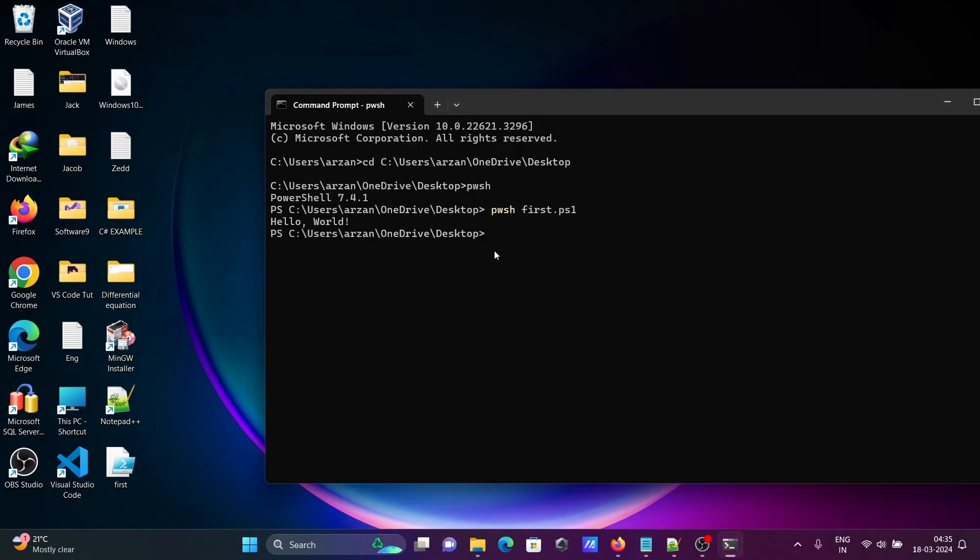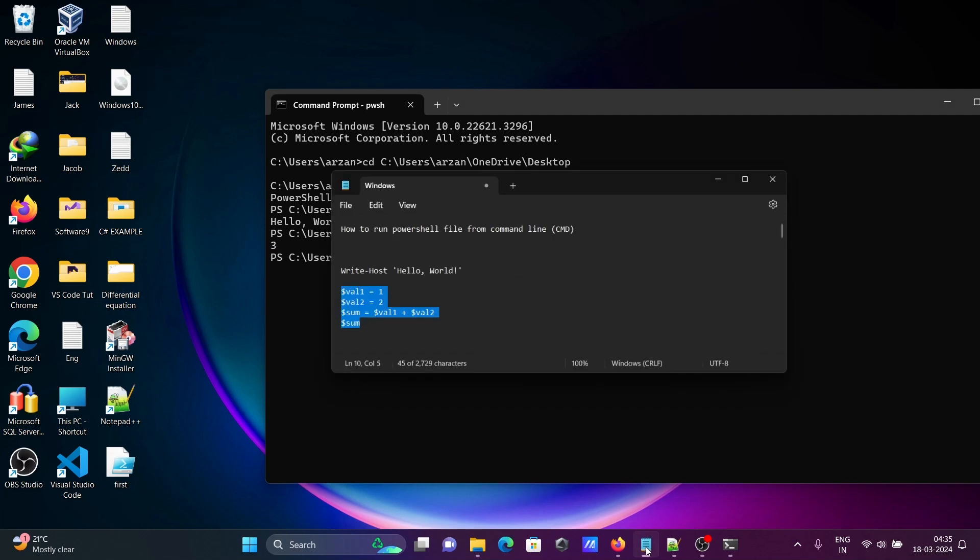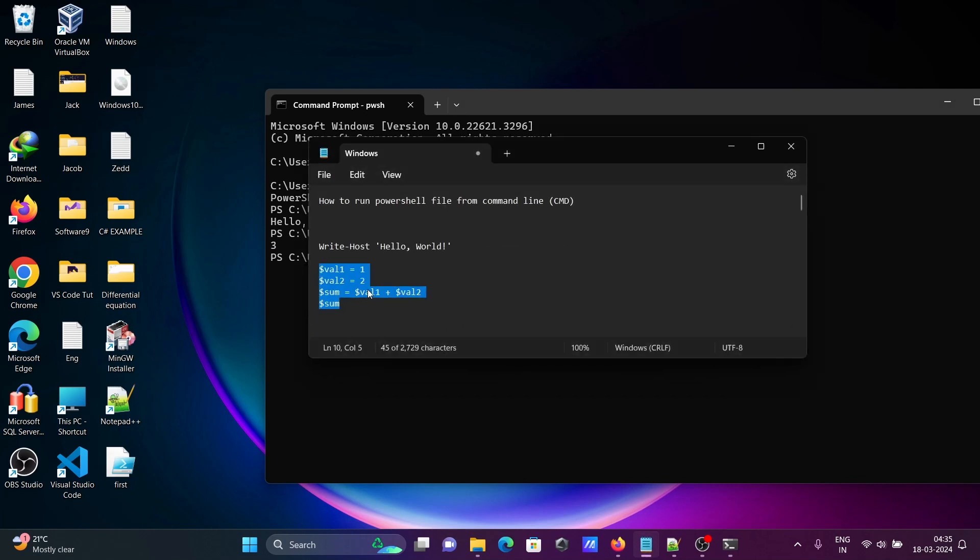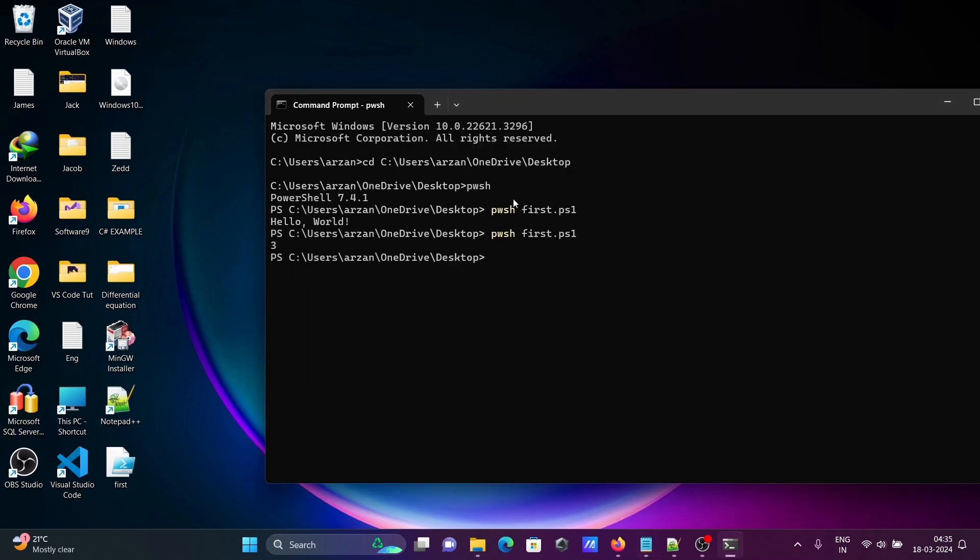Now after that, let's use here pwsh. When I press enter with the help of this command, you can see three is displaying because in this code here val1, val2, 1, 2 is there and they're using plus operator and here printing the sum. So this is the simplest way we can run PowerShell 7.